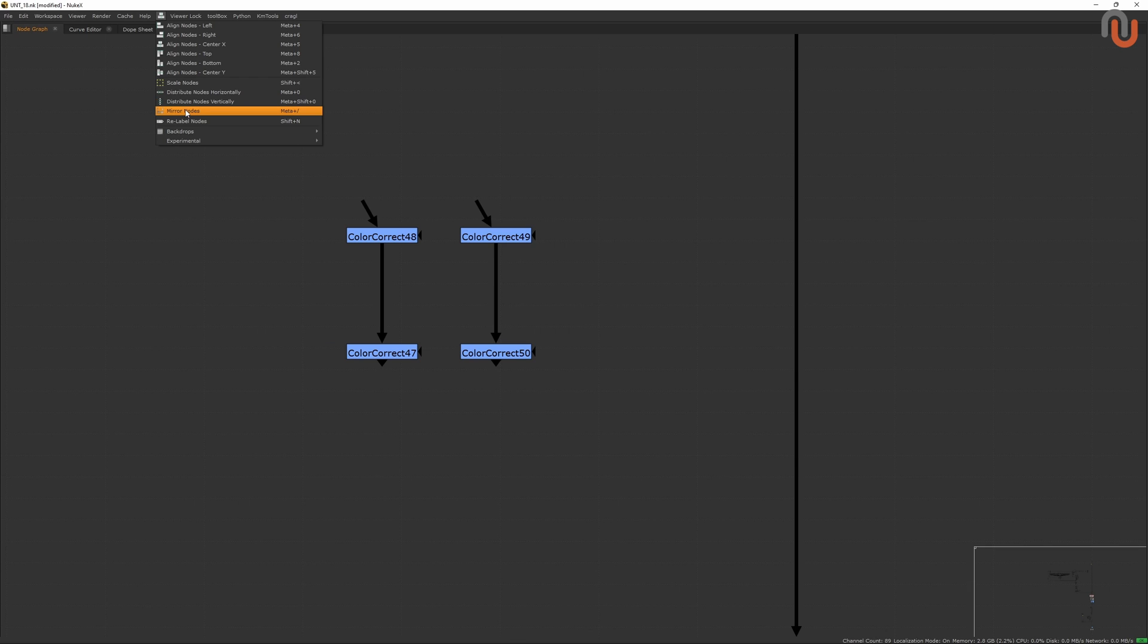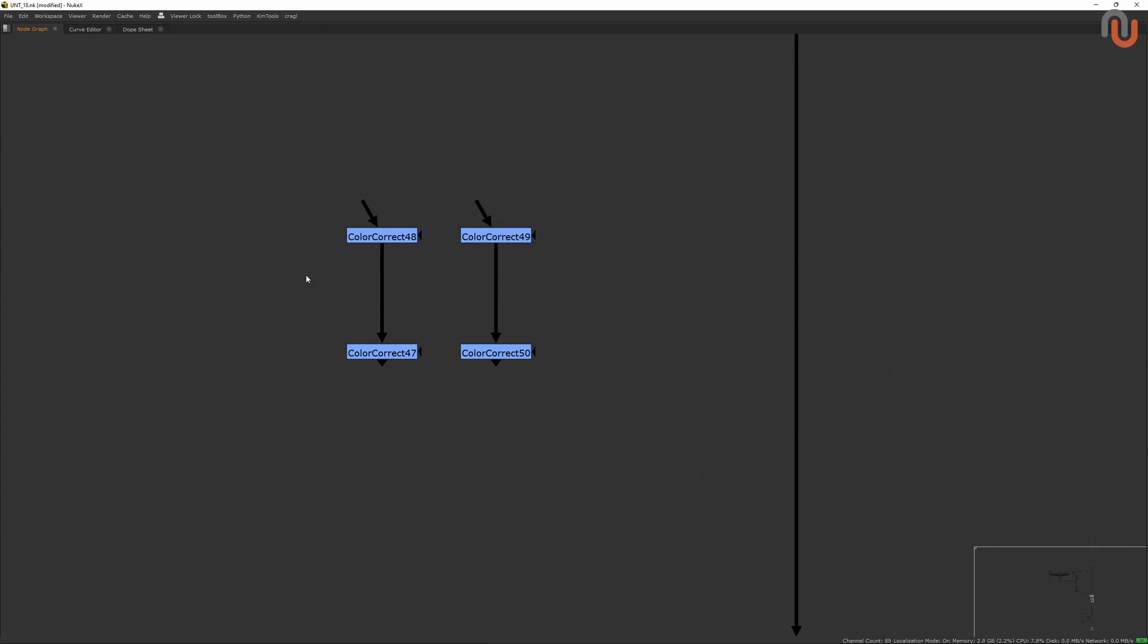In the third section, you can see a utility that lets you relabel your nodes, which is super useful because this tool can be used to make your script easier to read.